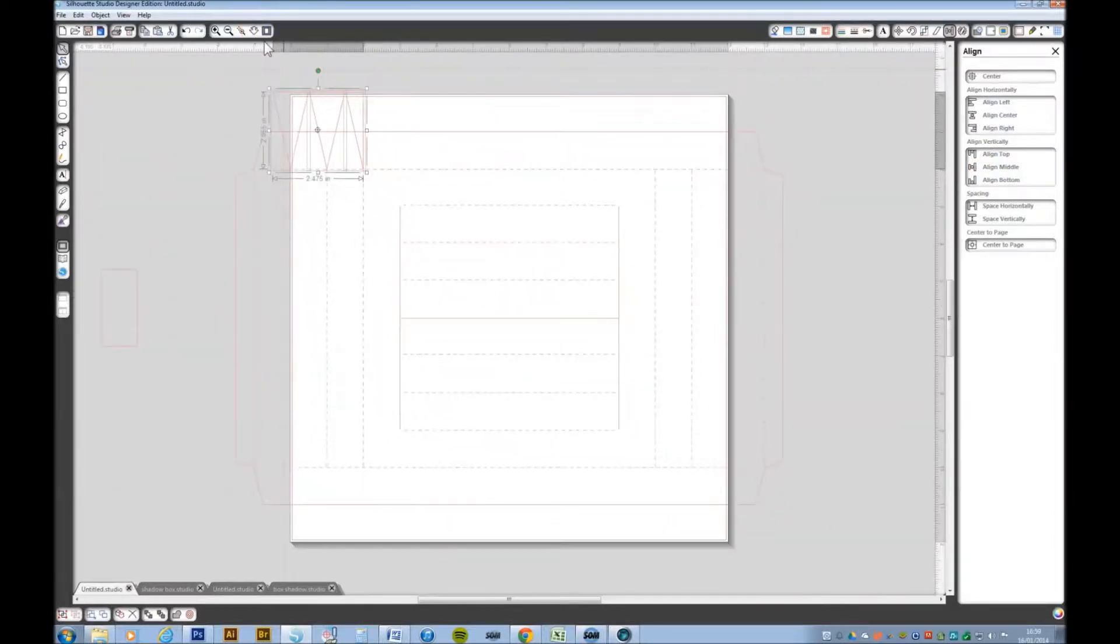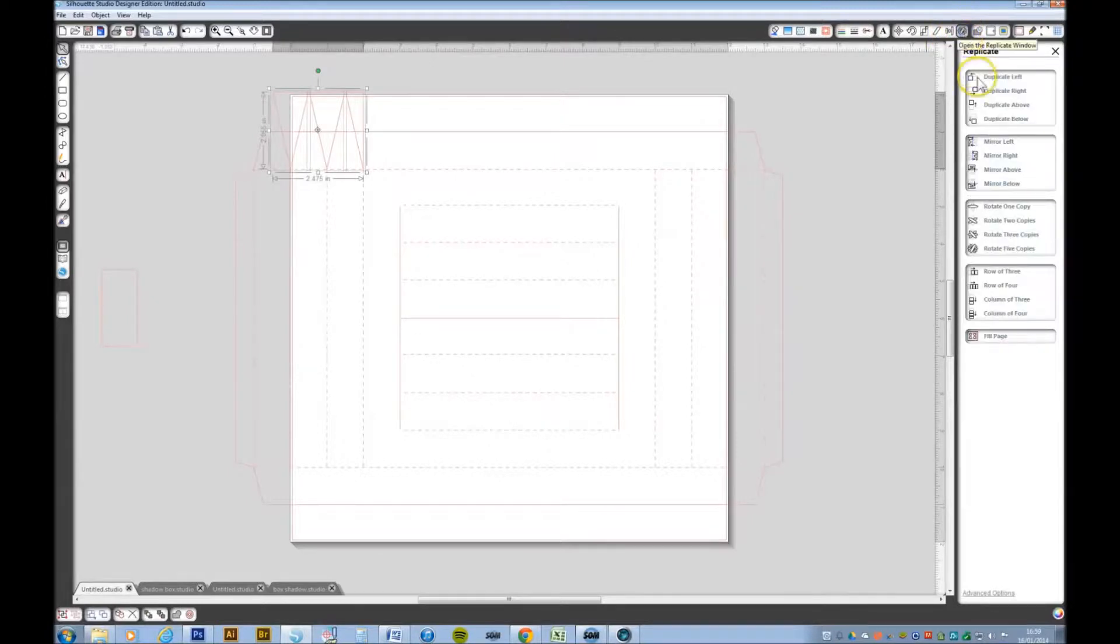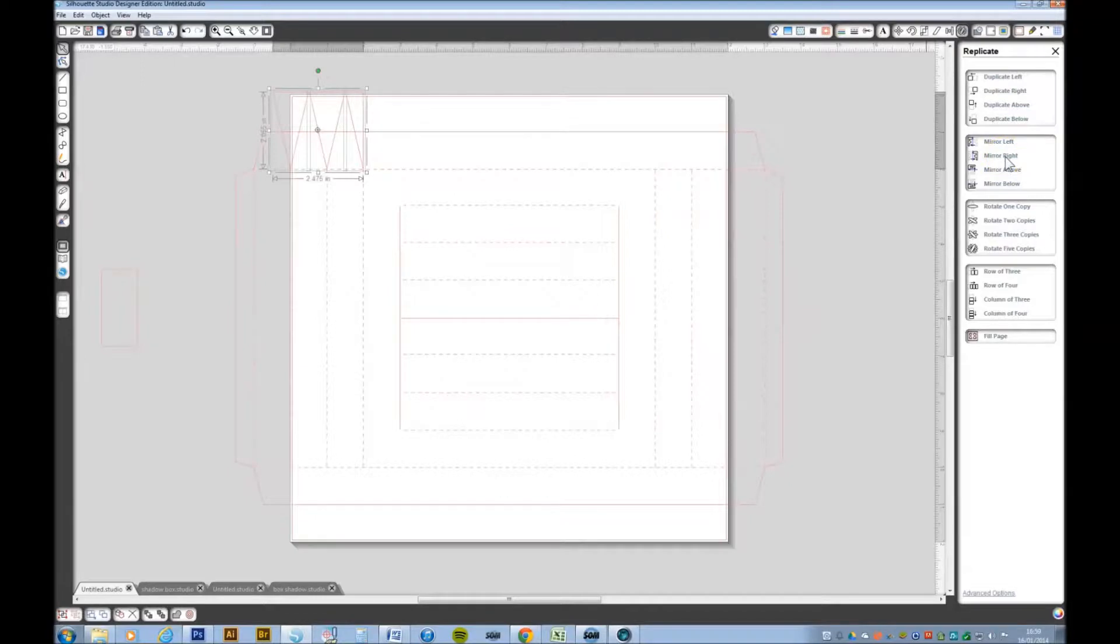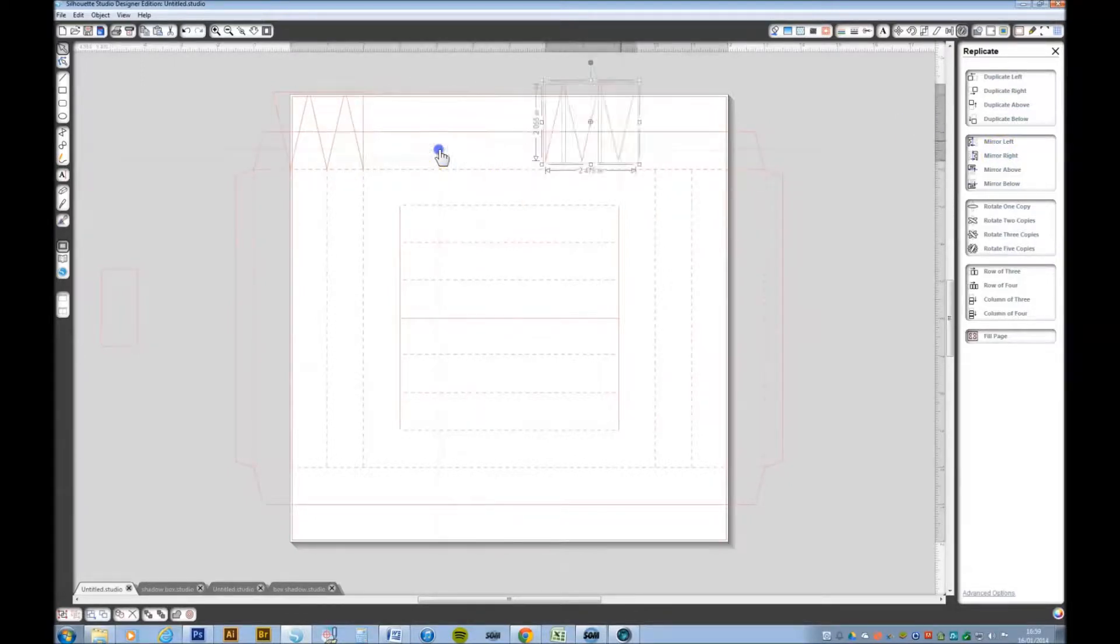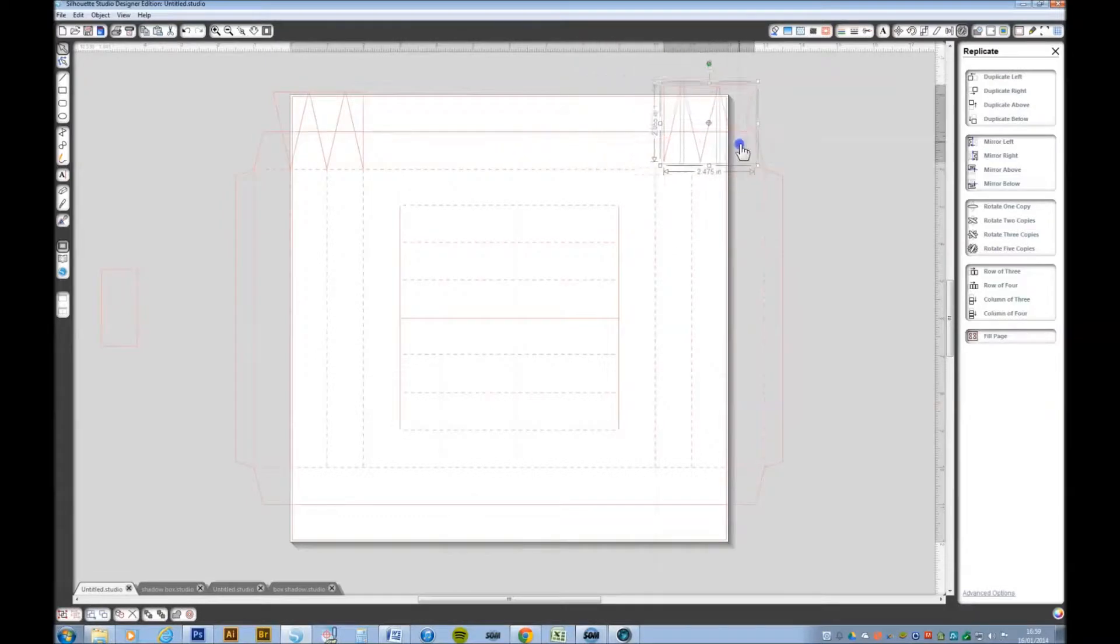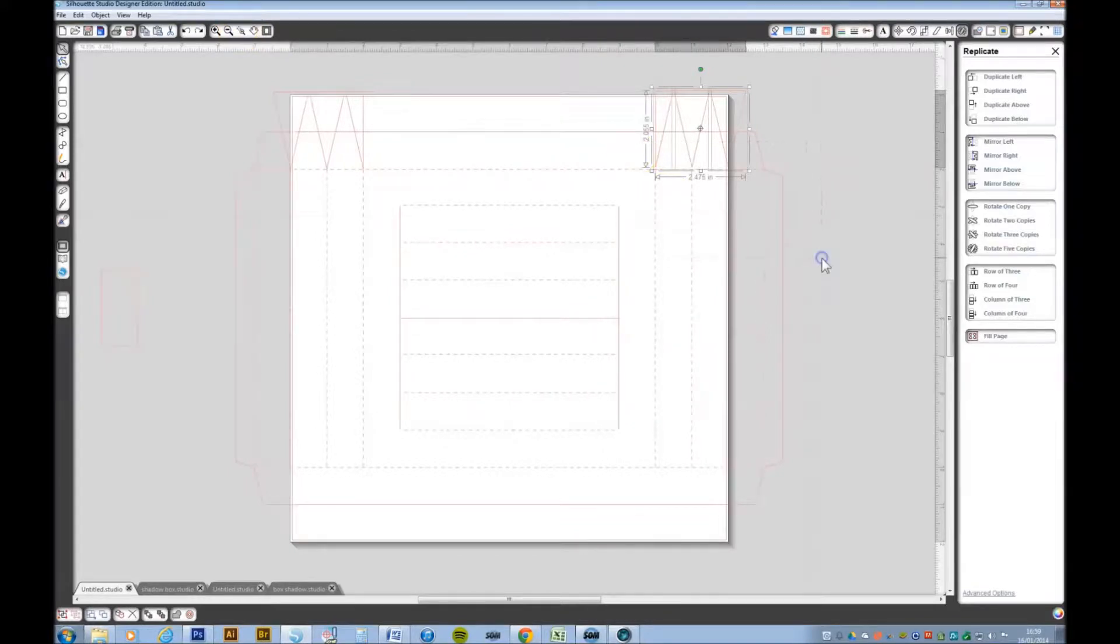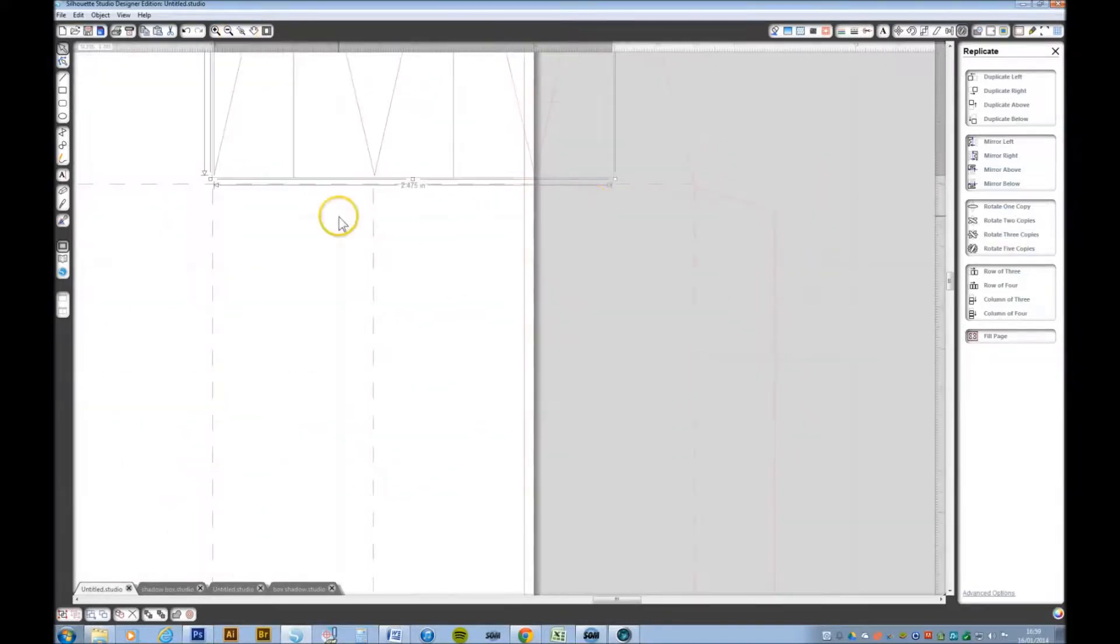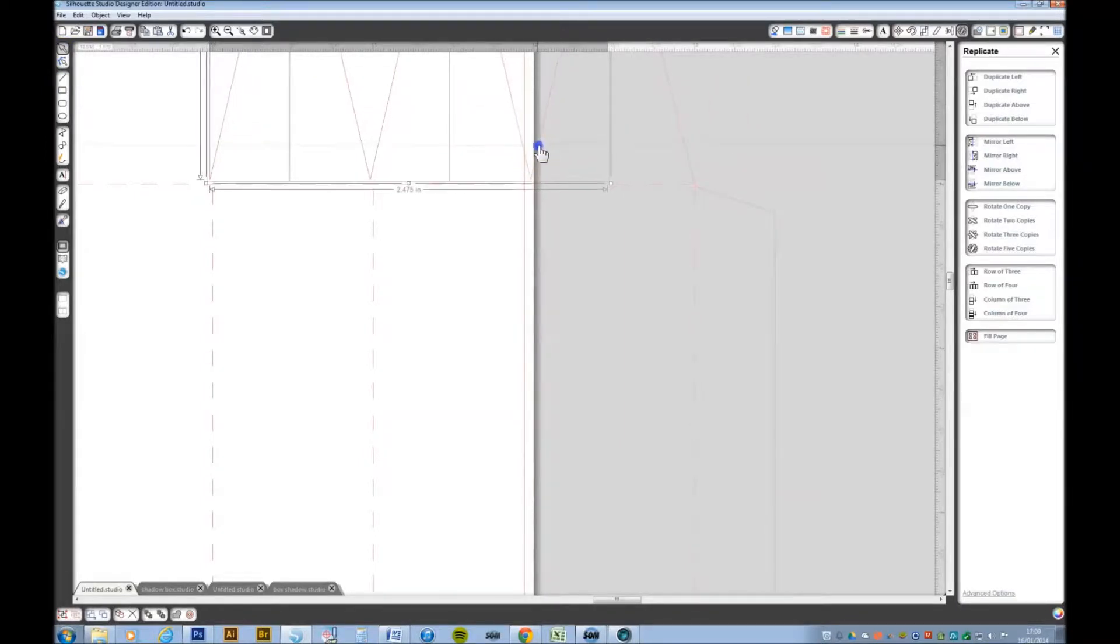I want to replicate that and I want to replicate it and mirror to the right. While they're still selected, I'm just going to drag them over. Zoom in and then just position them.